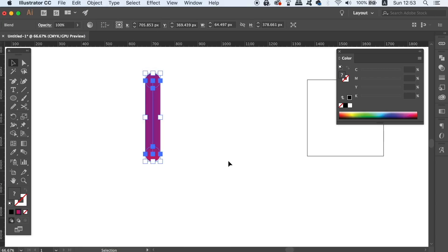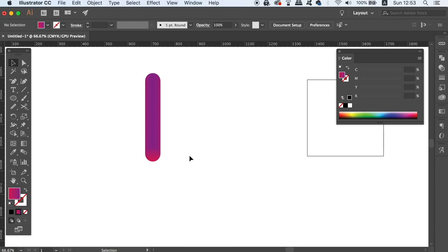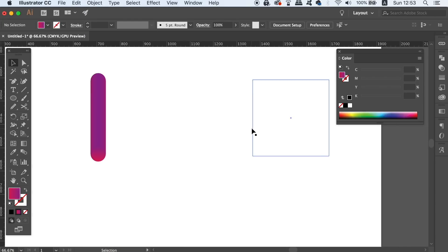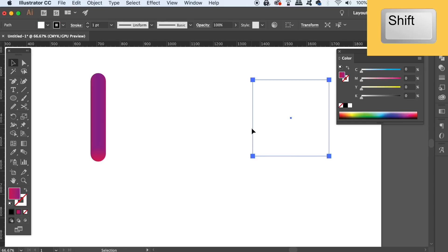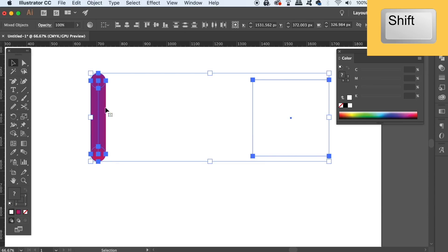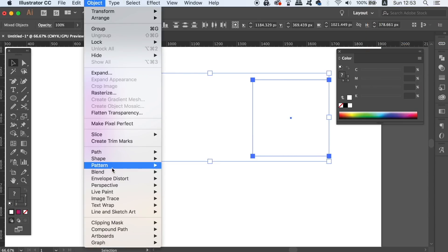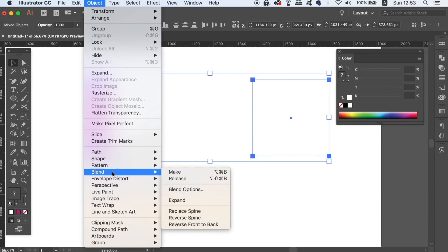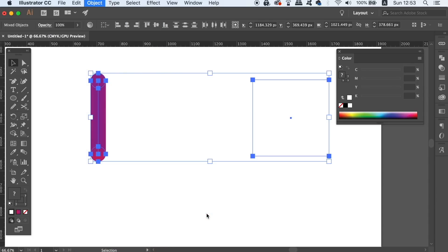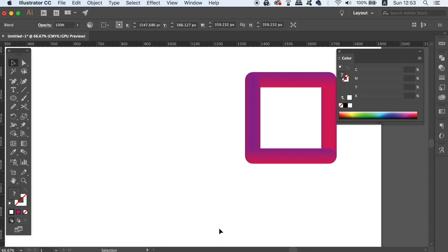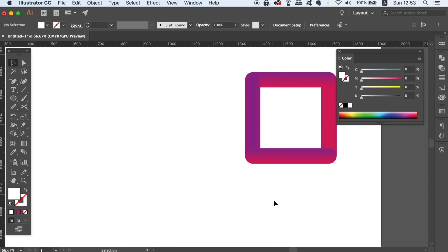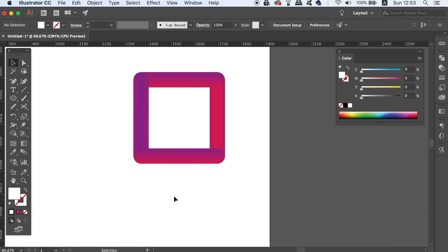You now have a sweet blend on the screen, and to add it to the stroke, select both the stroke and the blend, and then go up to Object, Blend, and Replace Spine. This will add the blend around the entire path. This can be used in so many different ways within your design flow.